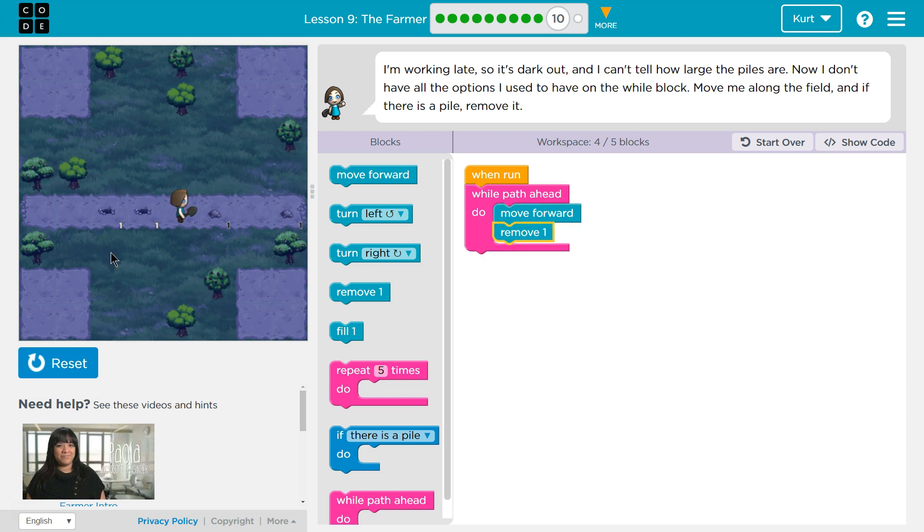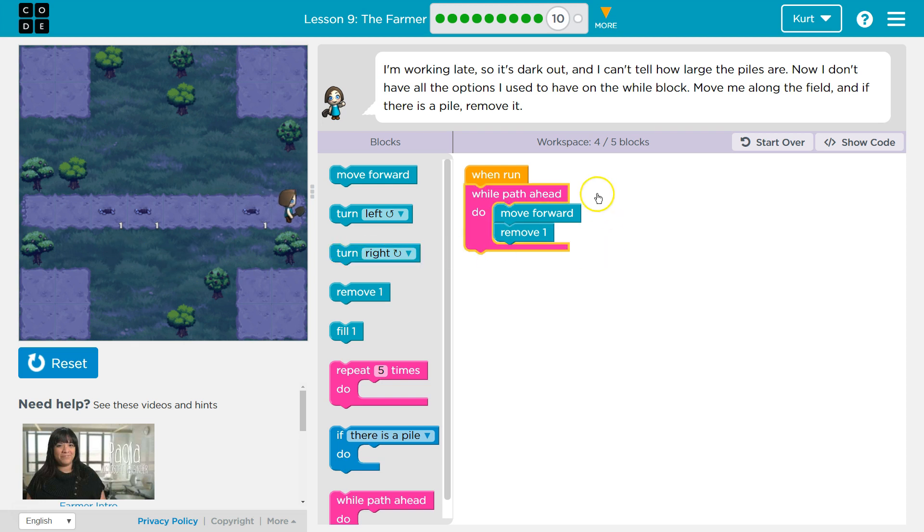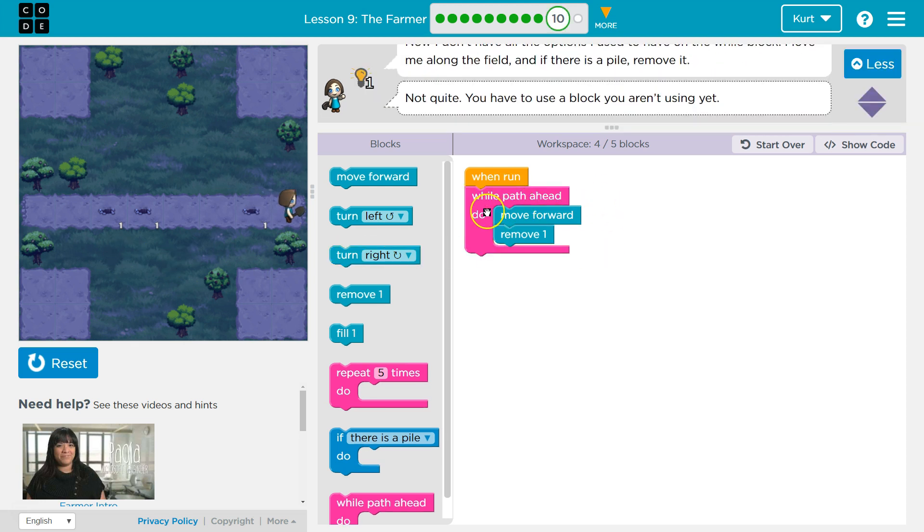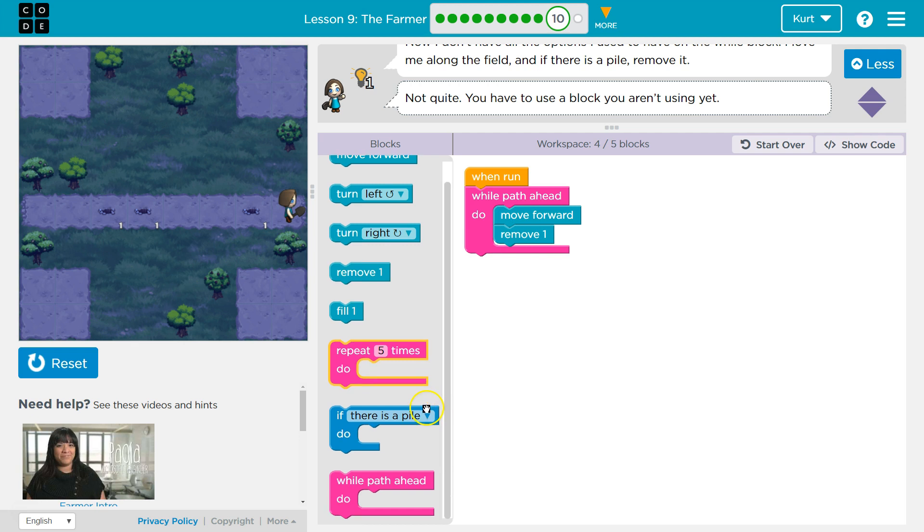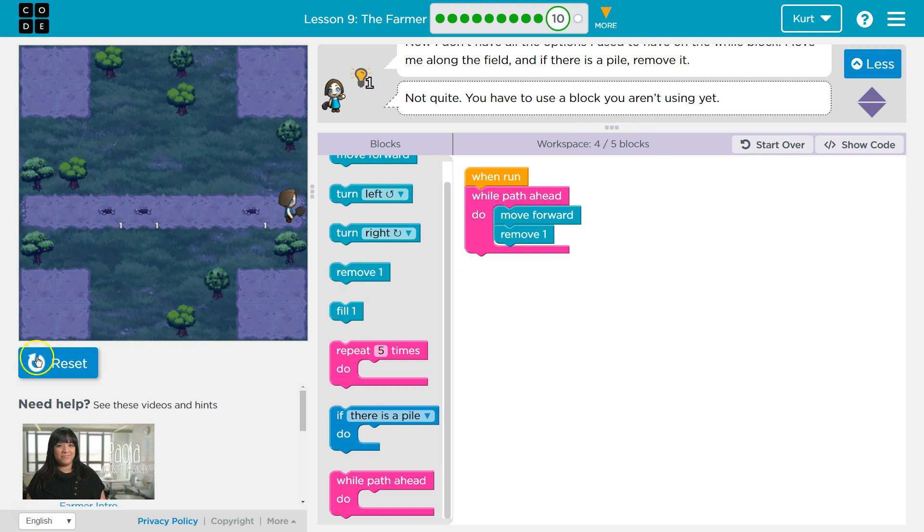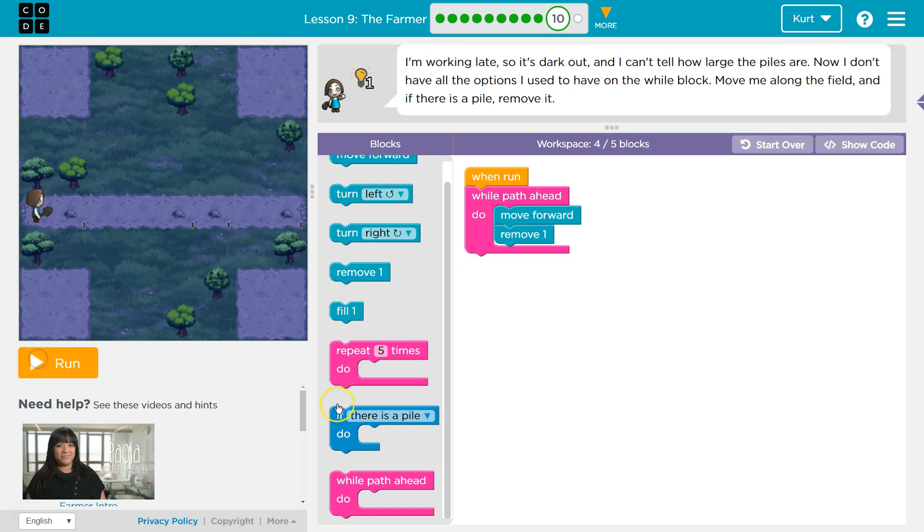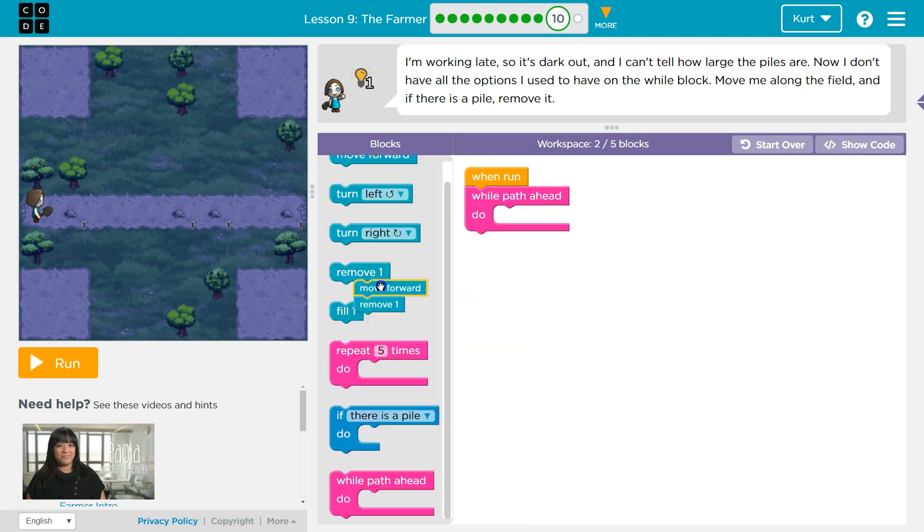Now I'm digging holes. So walls just wallop. I can only use five blocks. Well, that's too many. Wait a minute. What's this? If there is a pile, do. Wait a minute.